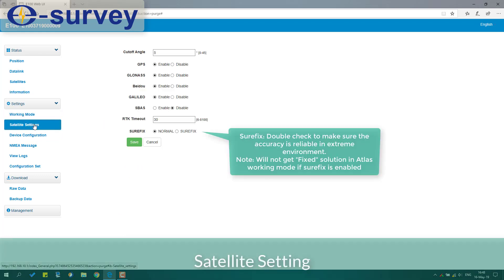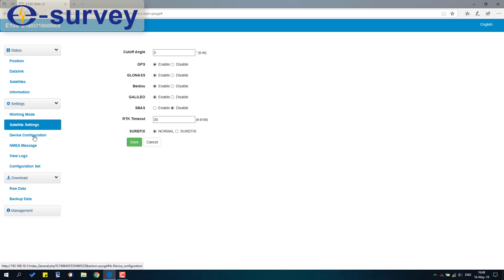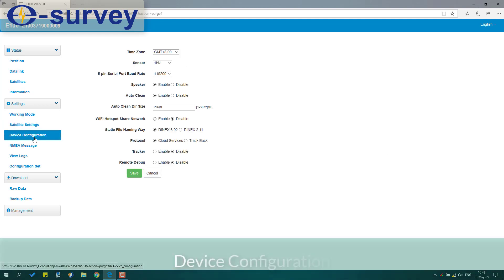Satellite setting. Device configuration.